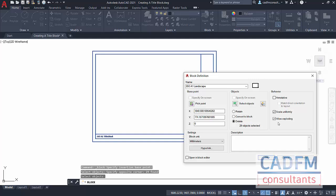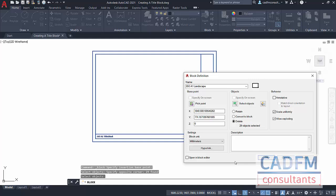That way you can explode the block, tweak it slightly, and perhaps create a slightly different ISO A1 Landscape title block that has perhaps a logo on it or something different. Don't forget you can add logos at any time. All you've got to do is place it in here and use the Attach command. You can just drop a graphic in like a JPEG or a PNG or a BMP file. Block unit in this case is millimeters. I don't need to open it in the block editor. I'll click on OK.